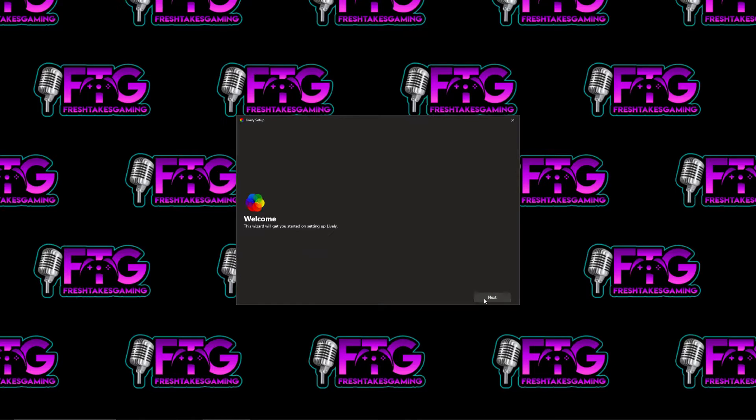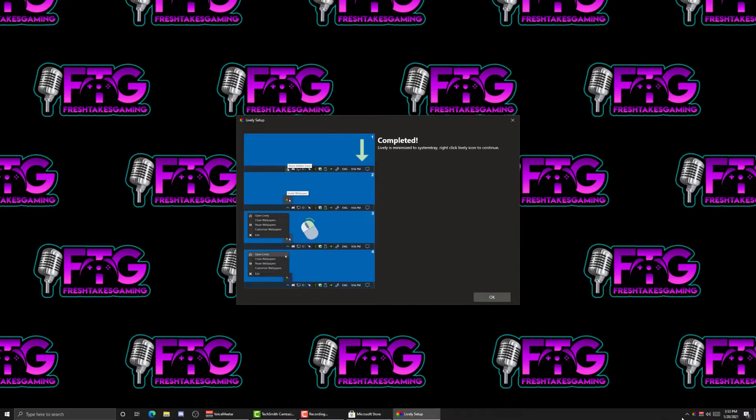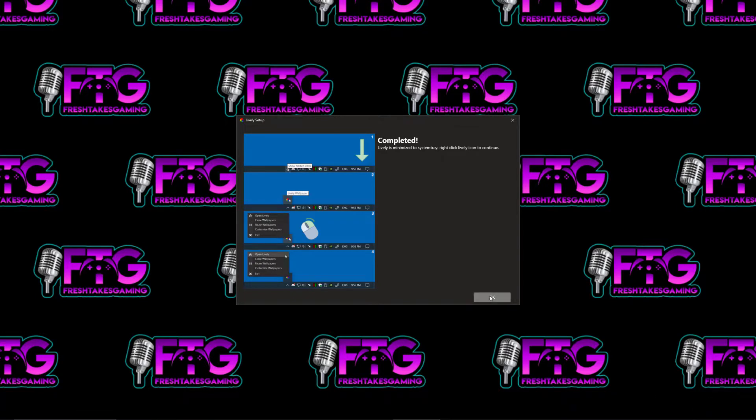Okay, we're going to go right through the wizard. Just click Next. Start with Windows. This will let you know whether or not you want the application to start whenever you start Windows. So I leave that to Yes. And it's running in your taskbar down here, this little icon right here. So you can click OK.